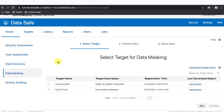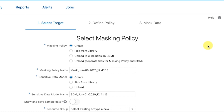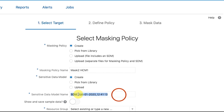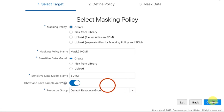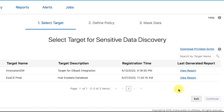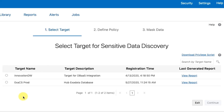The Data Masking Wizard is displayed. On the Select Target for Data Masking page, select your target database and then click Continue. The Select Masking Policy page is displayed. For Masking Policy, leave Create selected. Enter a Masking Policy name. For Sensitive Data Model, select Create. For Sensitive Data Model name, enter SDM. Select to Show and Save Sample Data, then click Continue. The Select Target for Sensitive Data Discovery page is displayed. Select your target database and then click Continue.